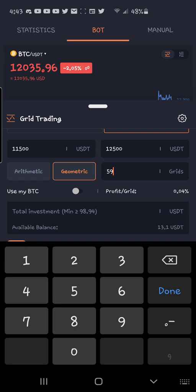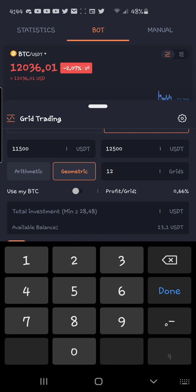This is how you play with it. The more trades you get in there, it will change. You see right here, you need $98.94 to create this one. Whereas if you do 12 grids, you only need $28.48. So that's the minimum you have to have to create this bot.